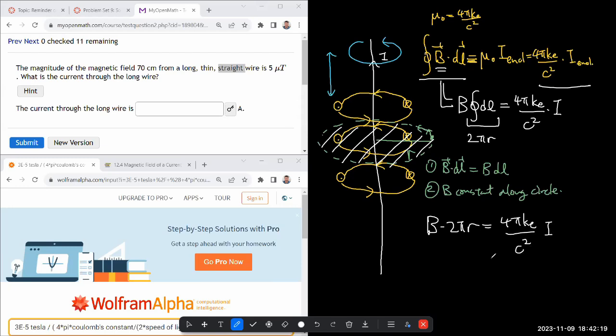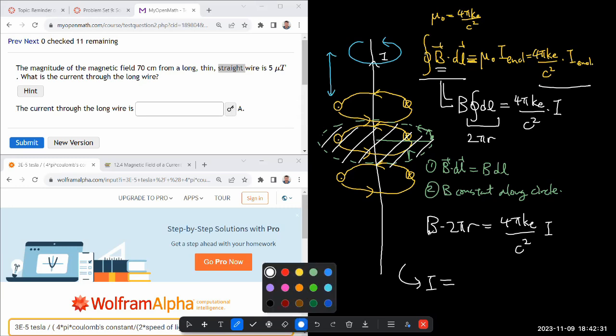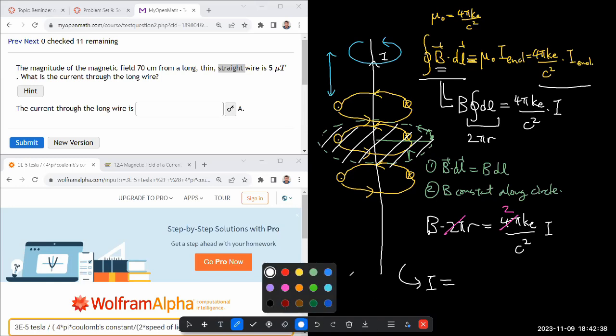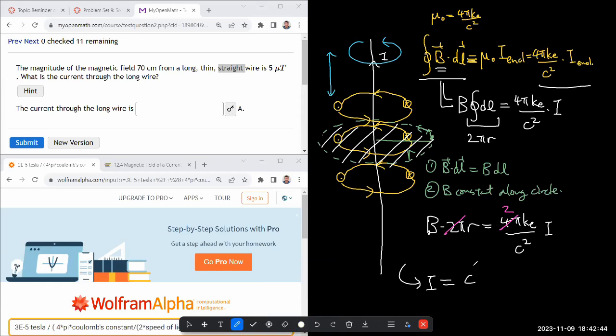Normally I would solve for B, but I think it's asking for current through the long wire, so I'll solve for current. Solving for current, I equals - let me cancel out 2π with that to get 2 - so I equals c² times B times r divided by 2kₑ.